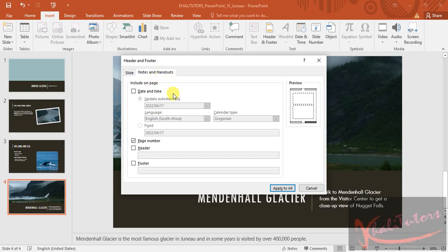Then remember, they said you need to include date and time. Date and time. Then make sure that update automatically is selected. Once you're done with that,